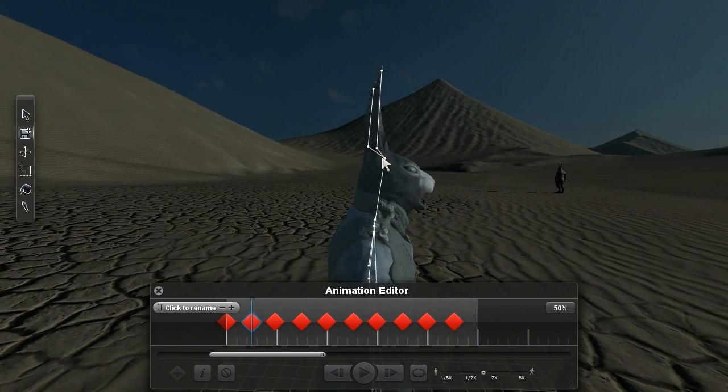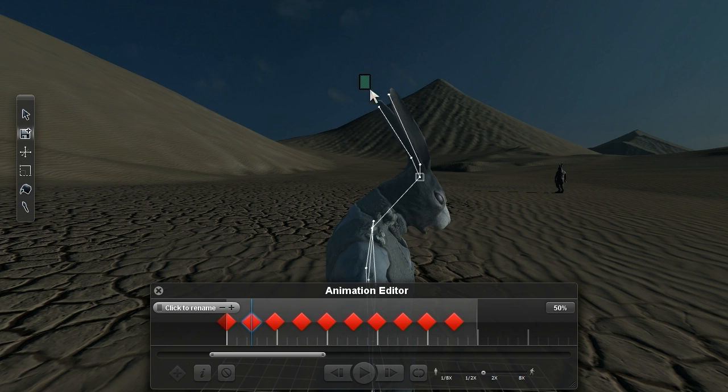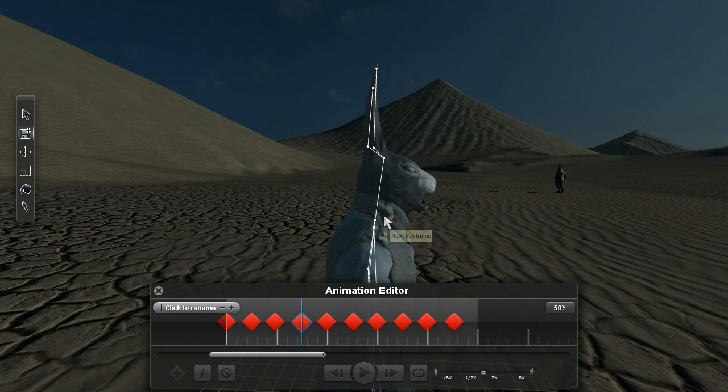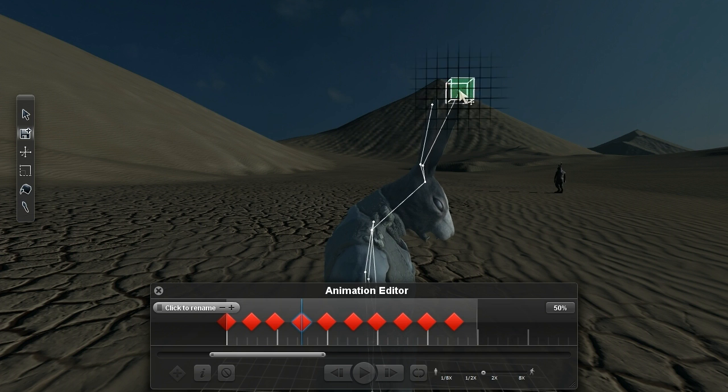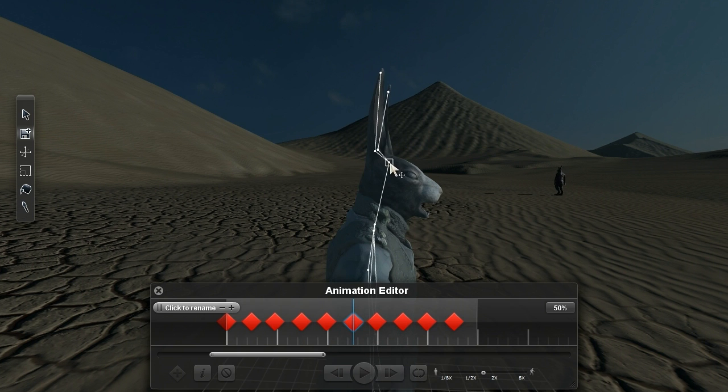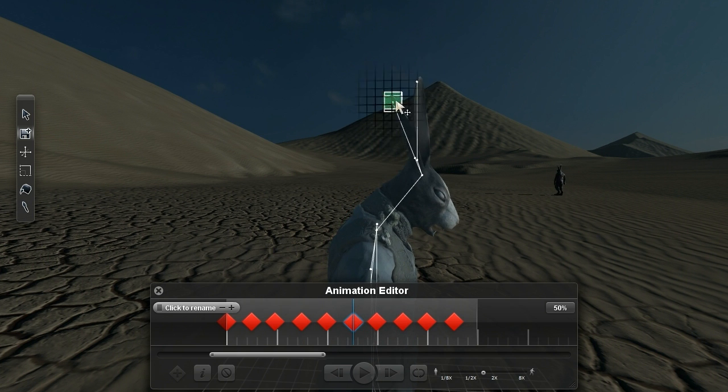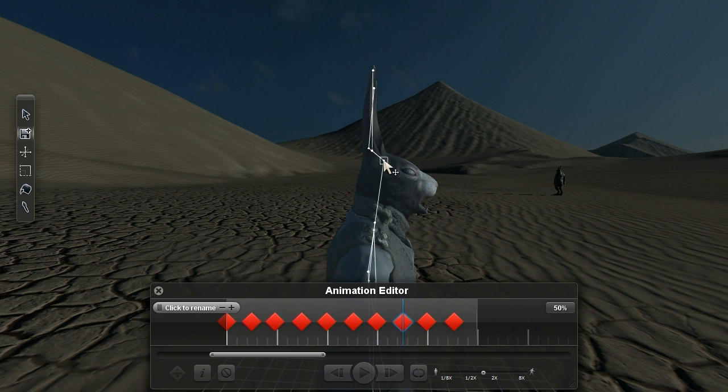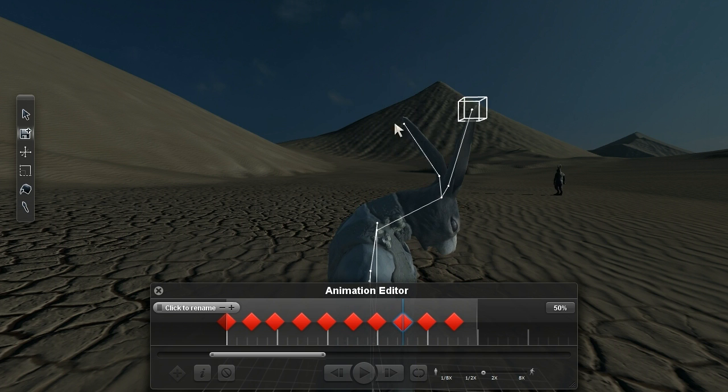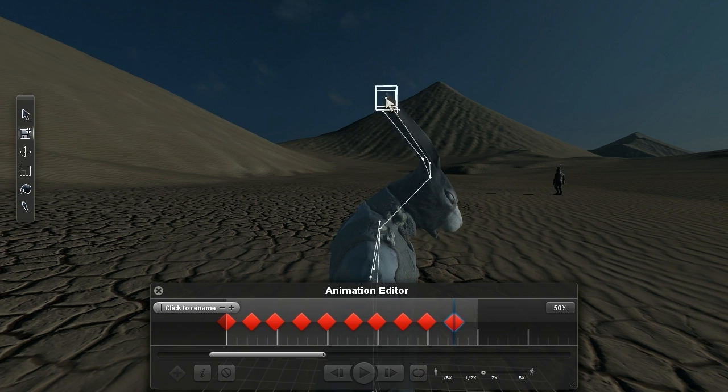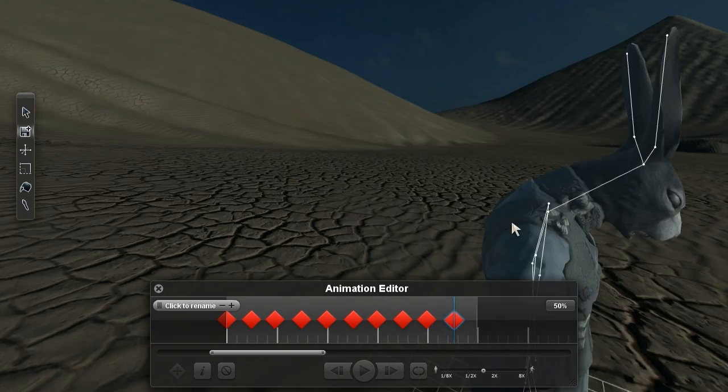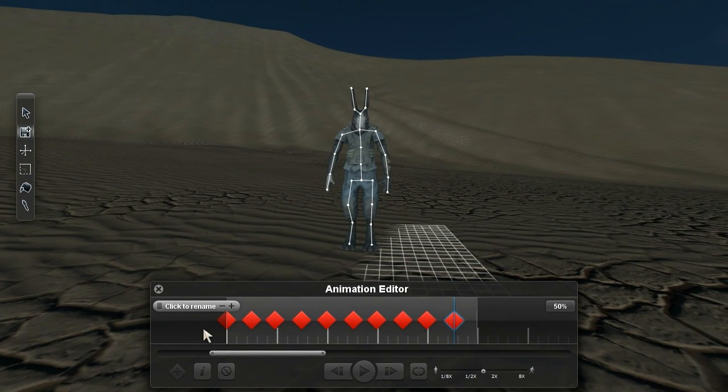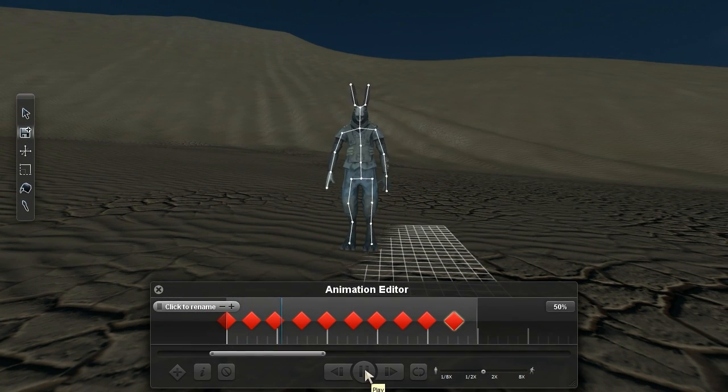By using the next keyframe button, which is just to the right of the play button, I can skip to every other keyframe and pull Robert's head down. Okay, let's back away and see what kind of monster we've created here by previewing our new animation.